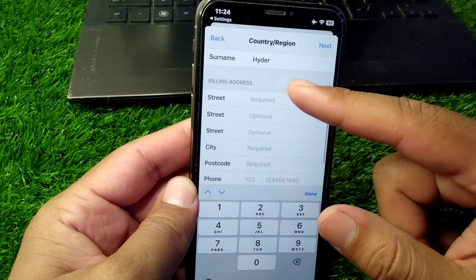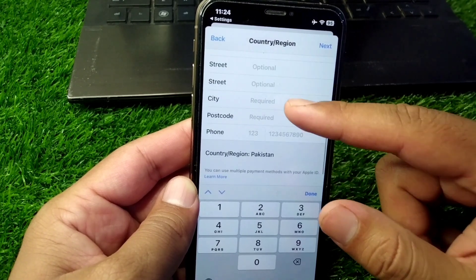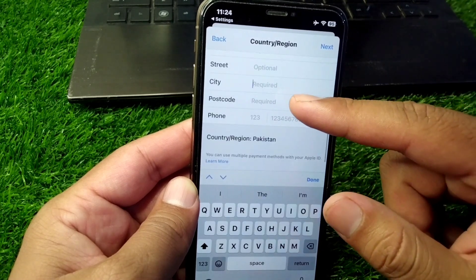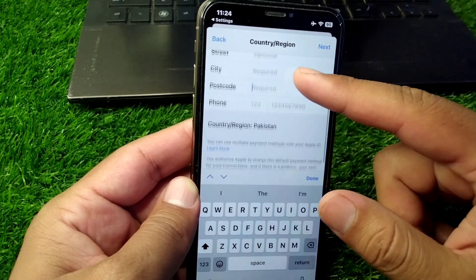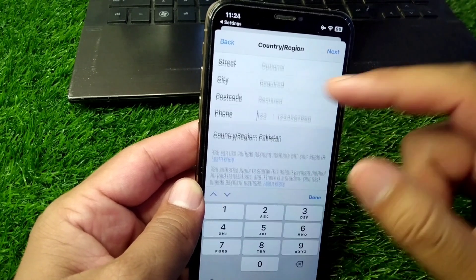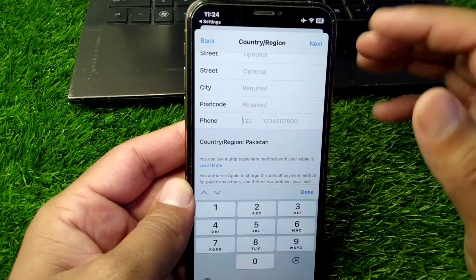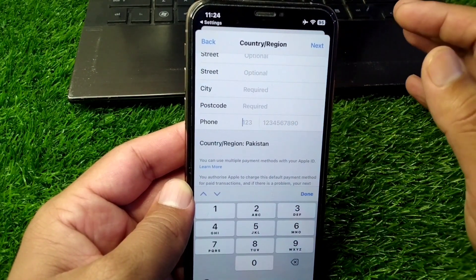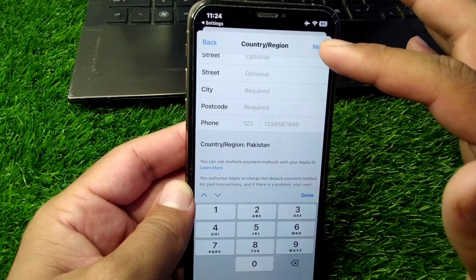Add your billing address, then select your city and the postcode of your city. After that, go to the phone option and add your phone number as well. Simply fill in all this information on your device.